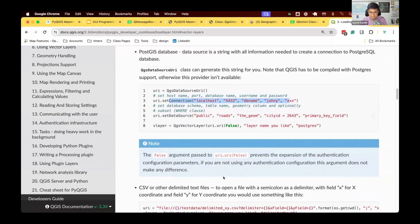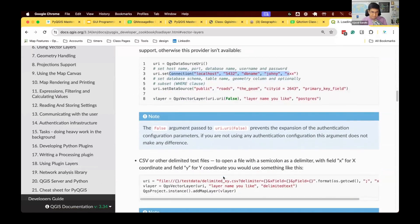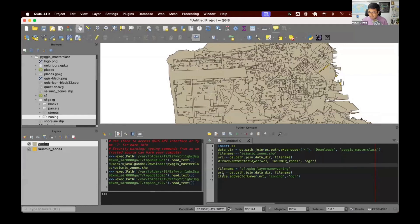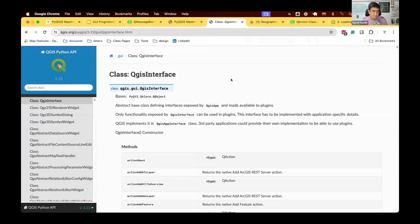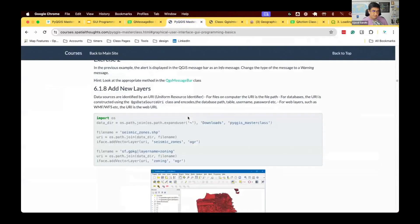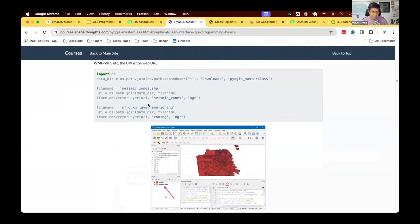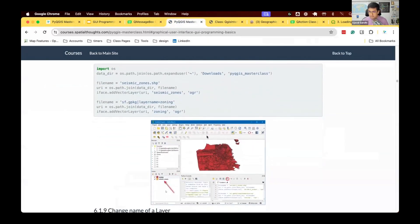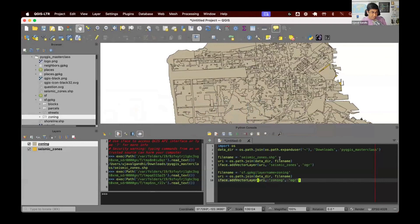How do we add CSV data? Well, there's documentation on how to do this. Once you have a URI, you can just call iface.addVectorLayer and the layer will be loaded to QGIS. Try out the snippet from section 6.1.8 and make sure you have both the seismic zones and the zoning layer loaded in your QGIS. Now we have loaded the two layers.